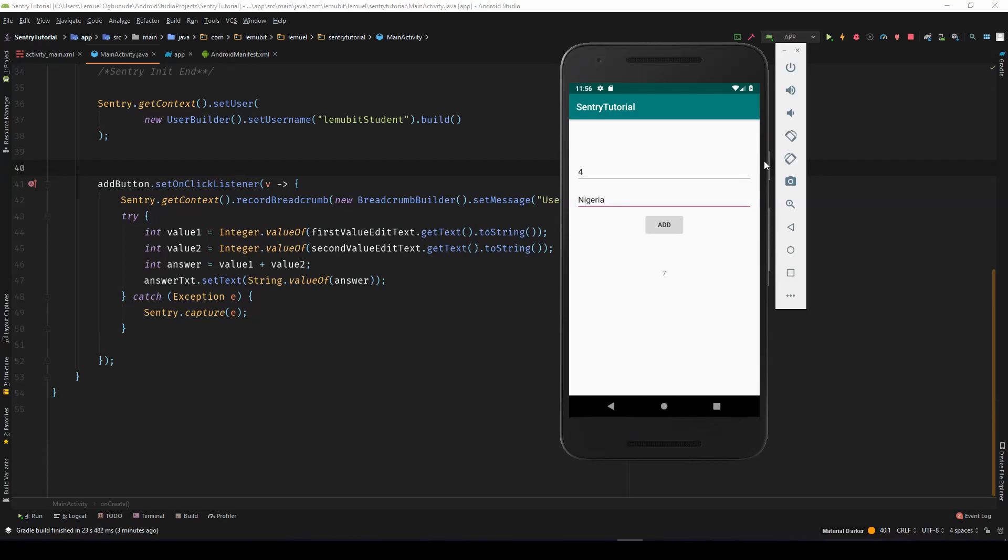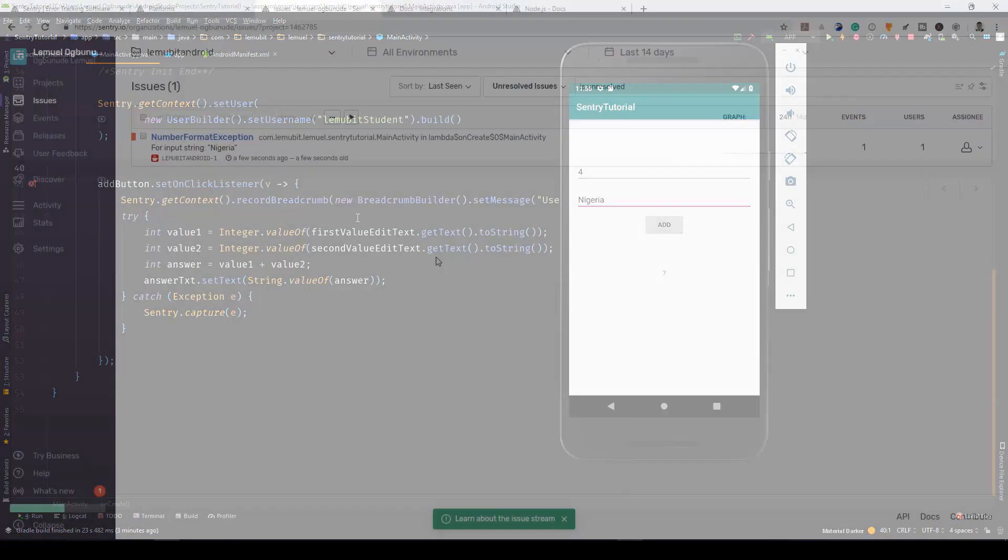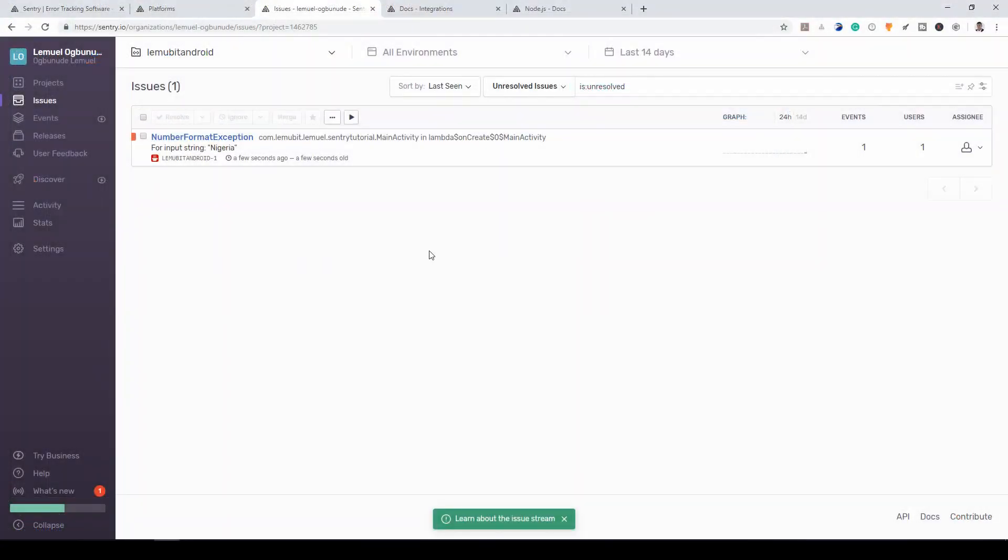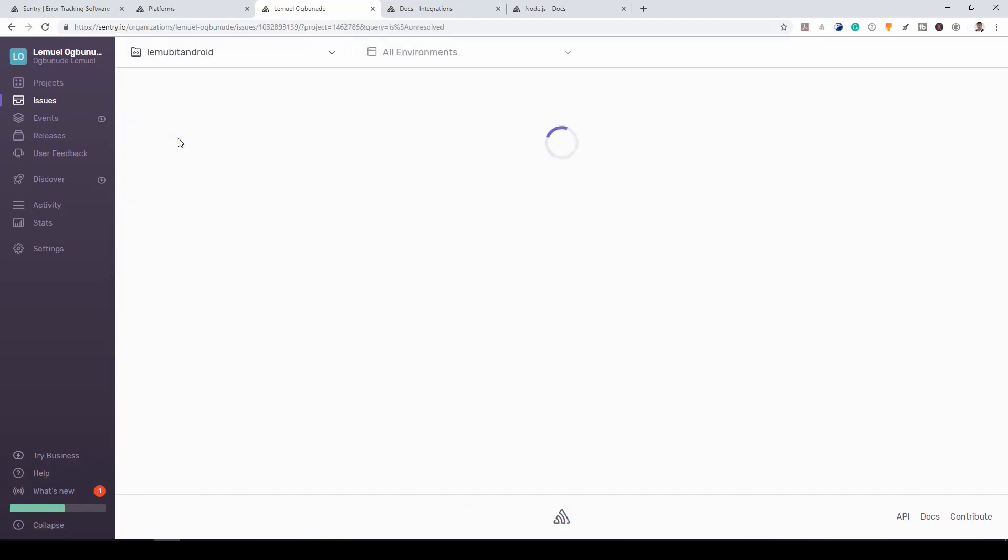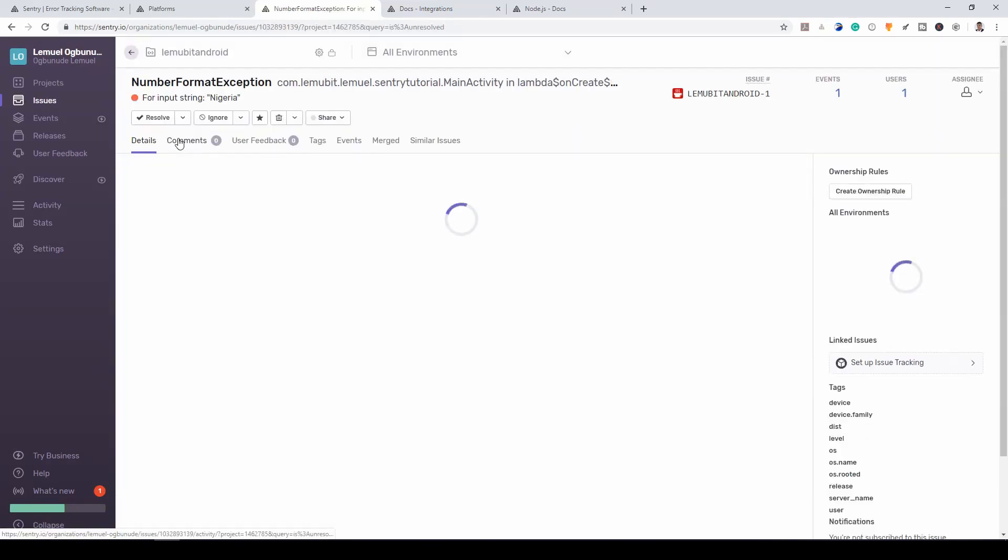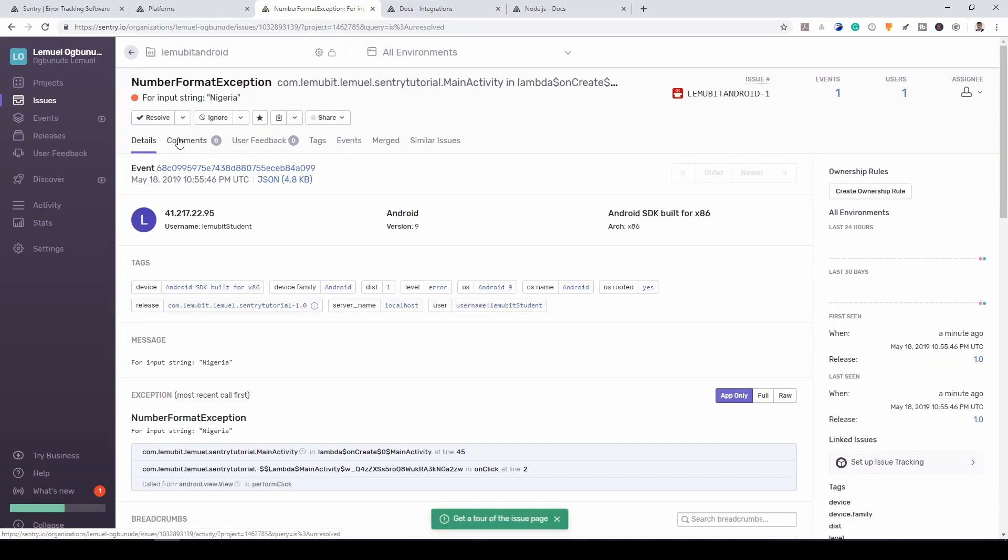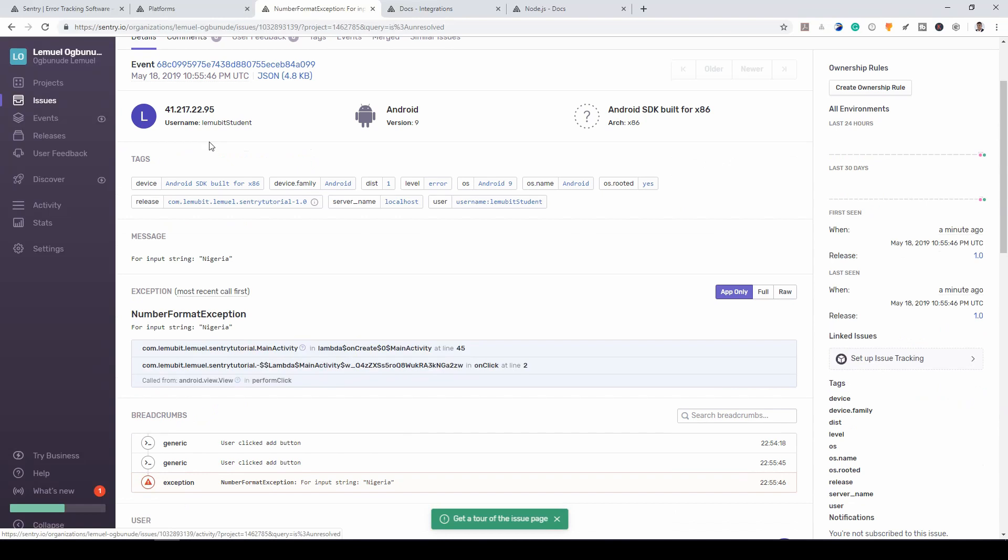But it should send the error to sentry for us to see what happened. We can see a number format exception. So let's see what's up. Really interesting.